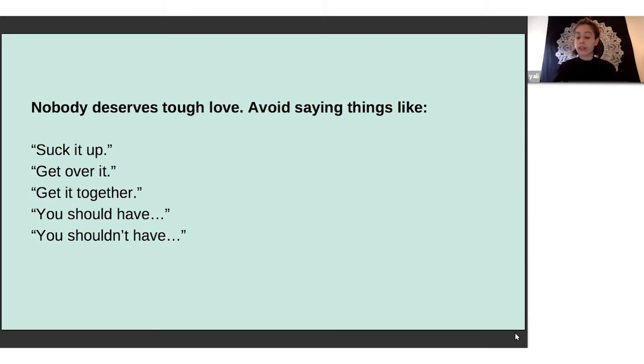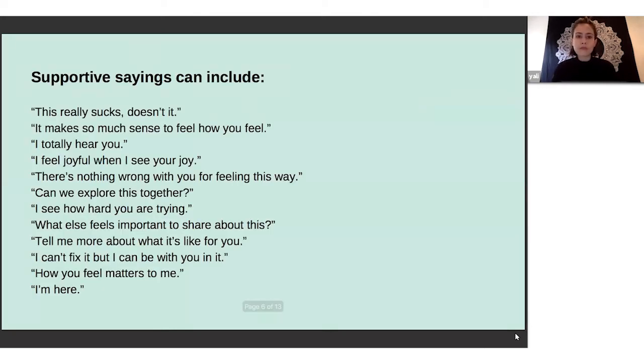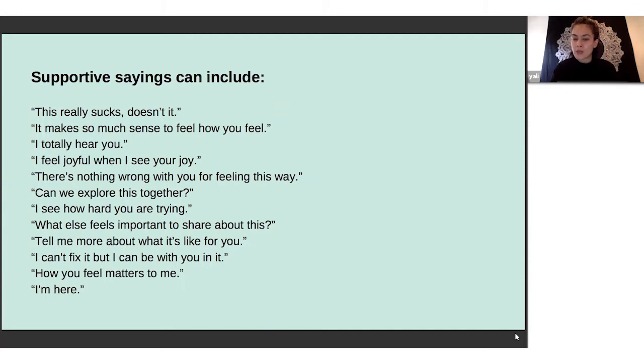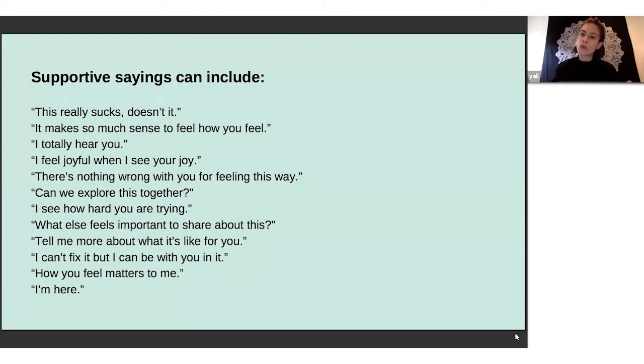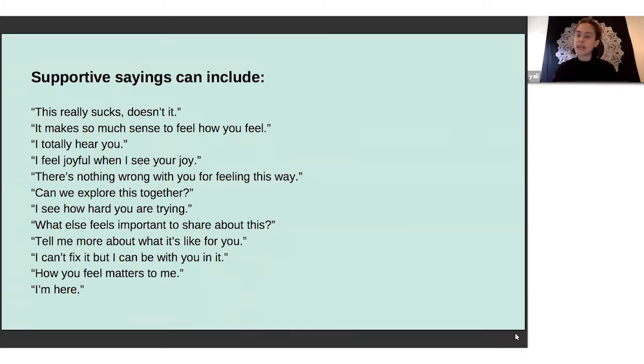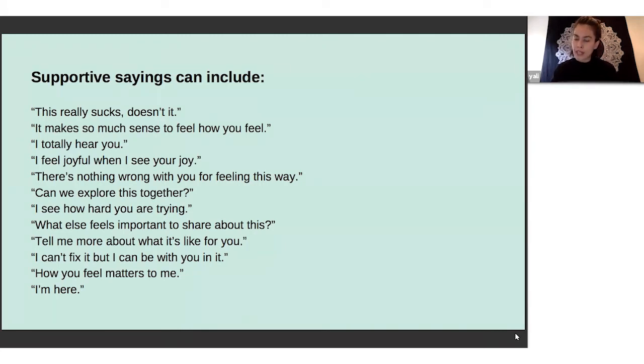What are some things that we could say that are helpful? What's important about these supportive sayings that I've put together is that you're able to show support without fixing it, without minimizing it, or without having to put a silver lining on anything. I think that's really important because sometimes people when they share don't want the silver lining - they want you to understand how tough it is what they're going through.